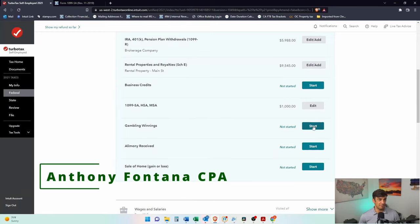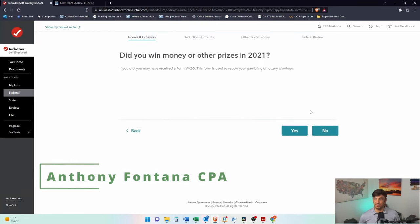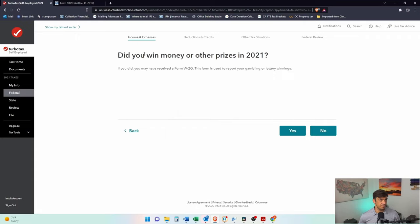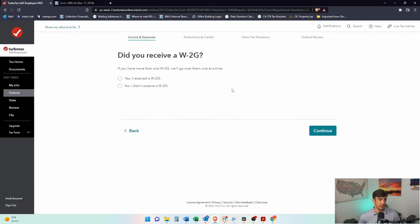Okay, on to the next. Gambling winnings? Let's take a look at gambling winnings too. Did you win money or other prizes in 2021? We'll say yeah, we were lucky.